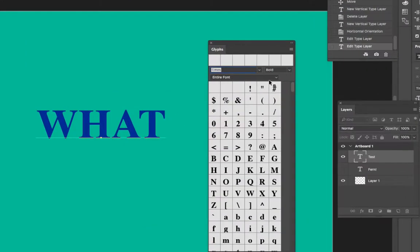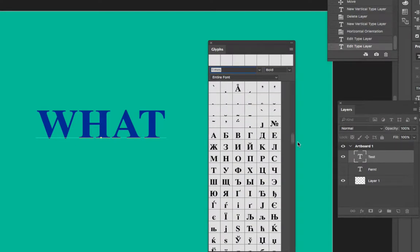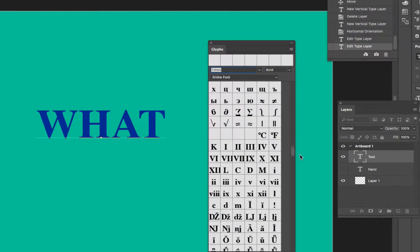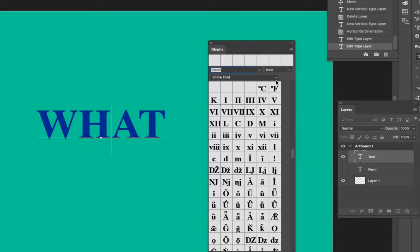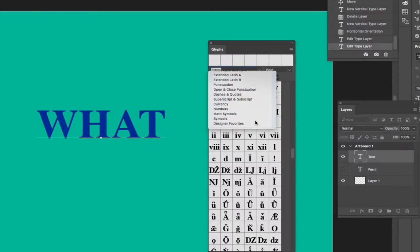And so on the glyphs panel, if you search the entire font, you can scroll through and see all of the glyphs that are available in the entire typeface, or you can change it to just currency.